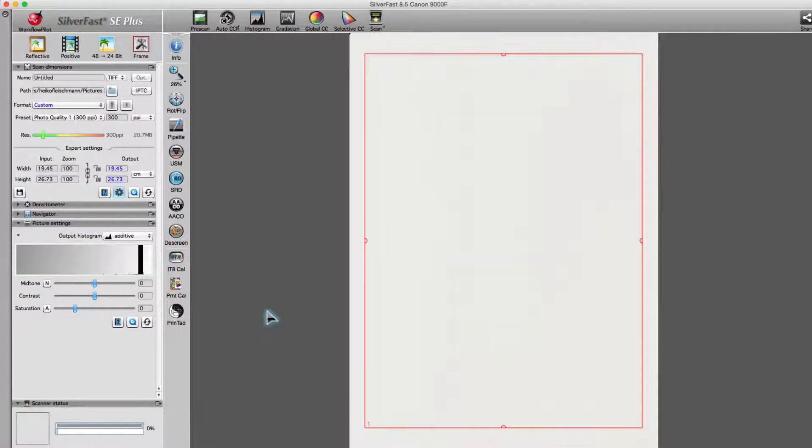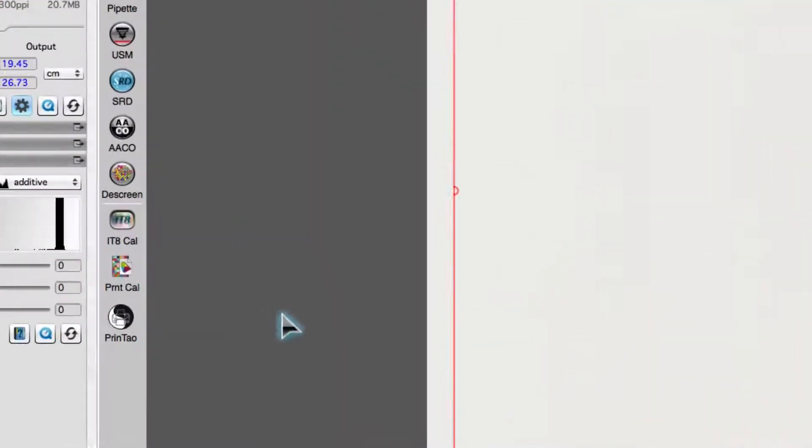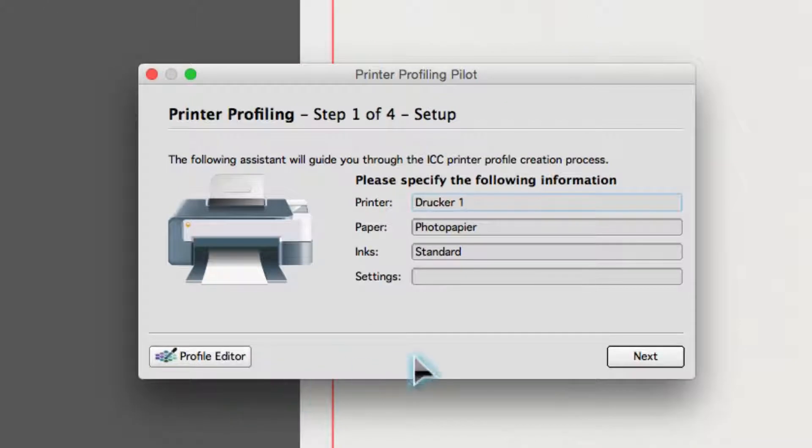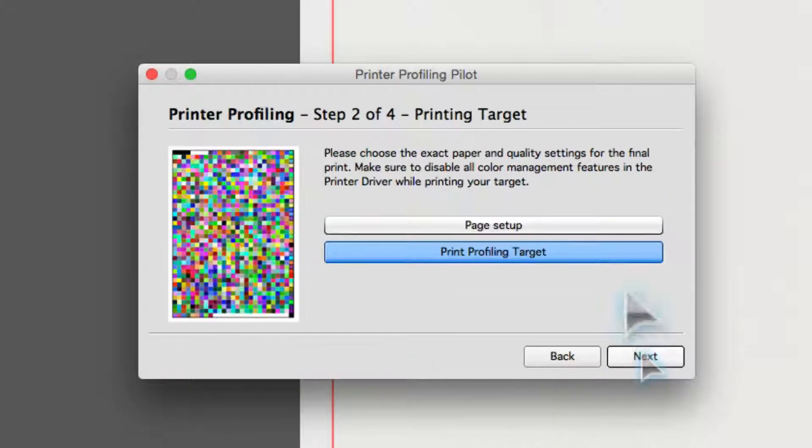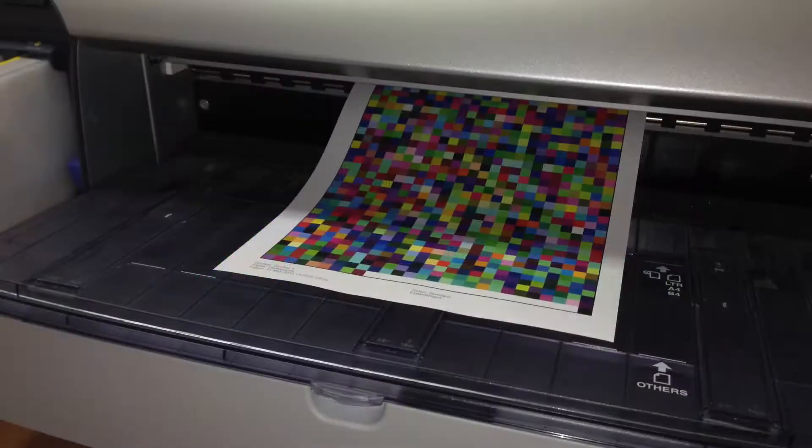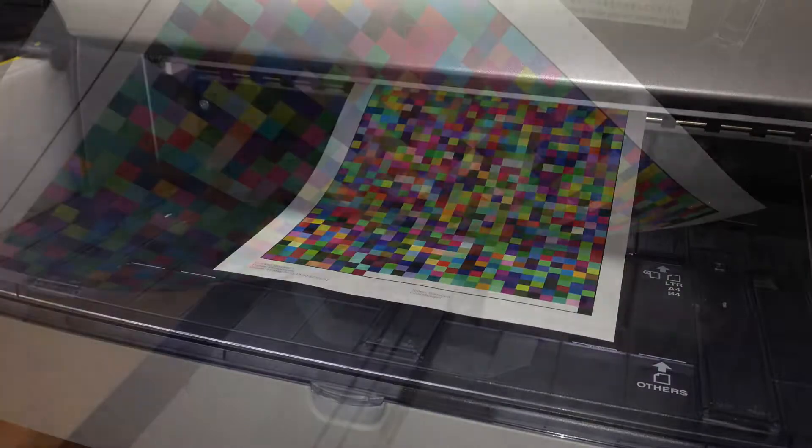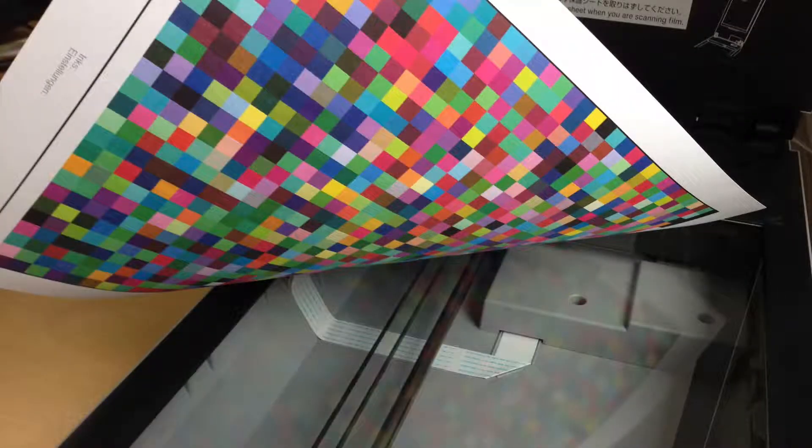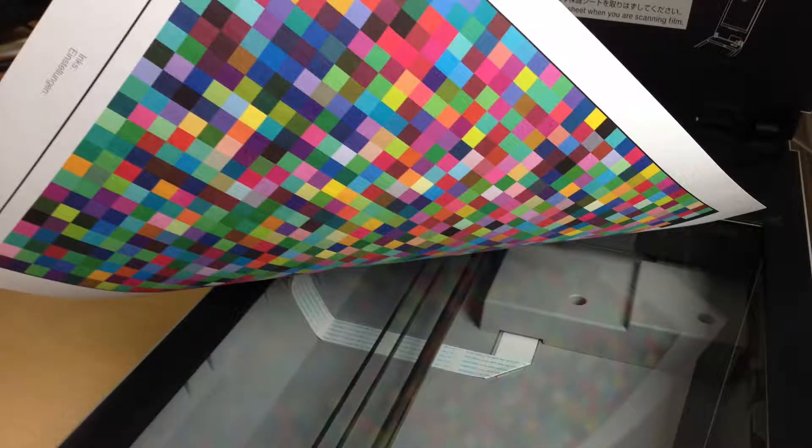The calibration assistant will guide you step-by-step through the calibration process. First, print a calibration target. When the target is printed and completely dried, place it on the flatbed and scan it.